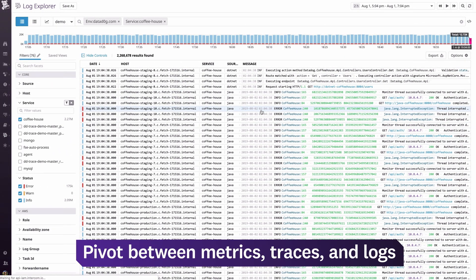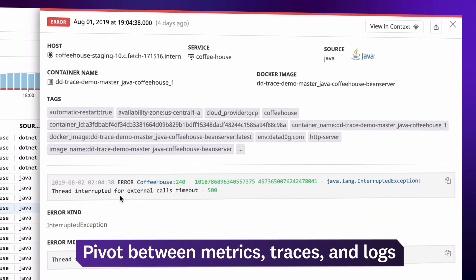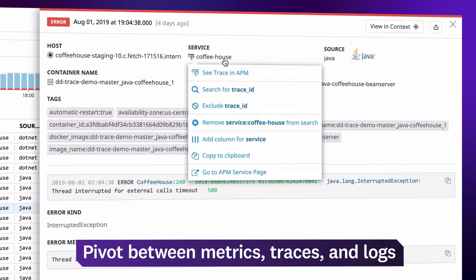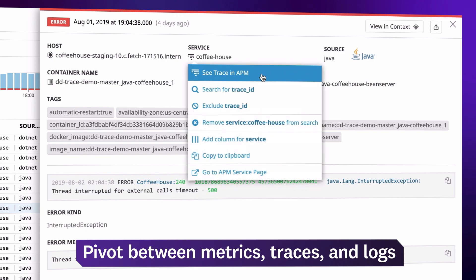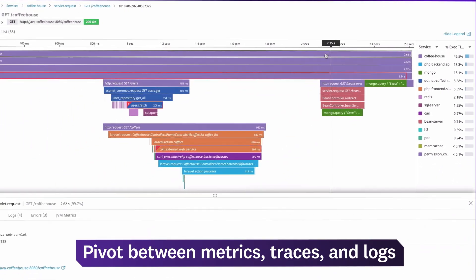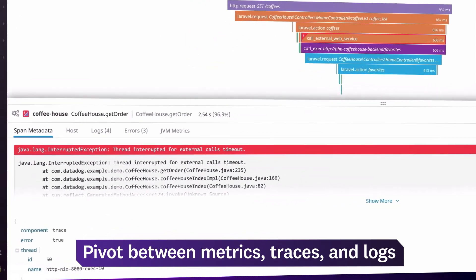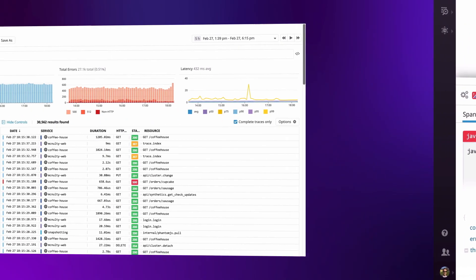Your processed logs automatically capture details like error messages from your application. For more context, you can pivot to end-to-end traces to see how the user request was carried out, along with the full stack trace from the error.